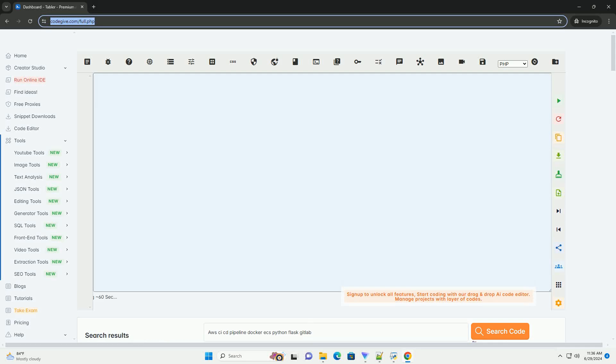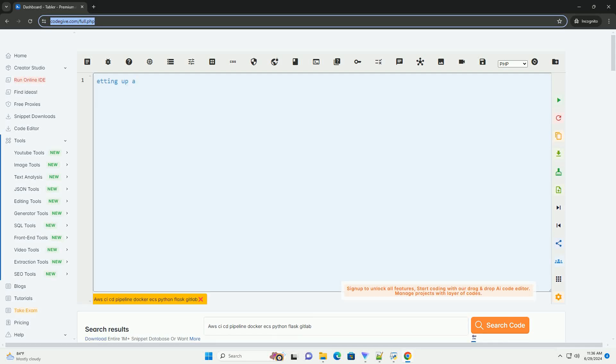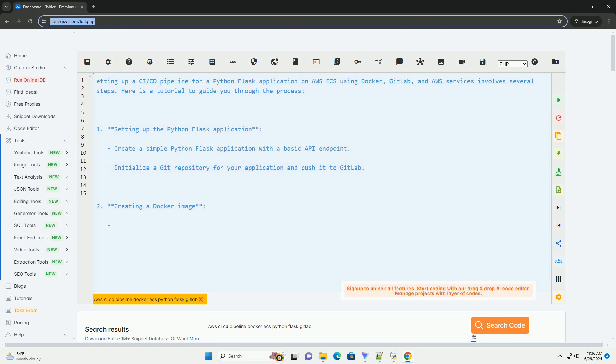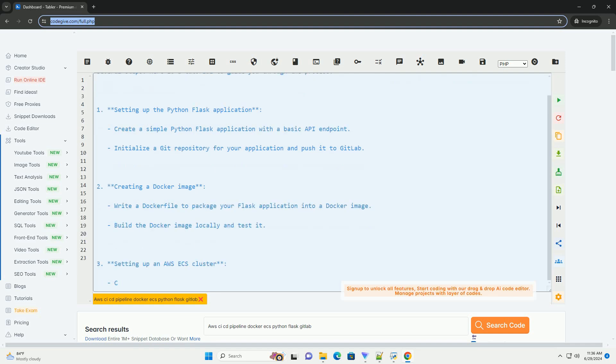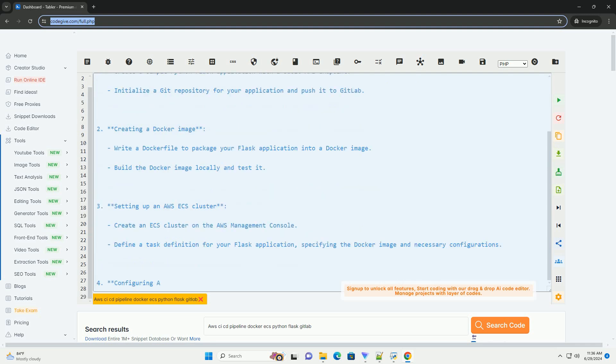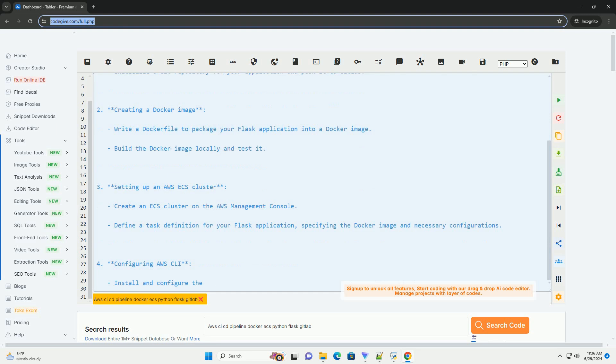Download this code and get free GPT-40 from codegiv.com, link in the description below. Setting up a CI-CD pipeline for a Python Flask application on AWS ECS using Docker, GitLab, and AWS services involves several steps. Here is a tutorial to guide you through the process.